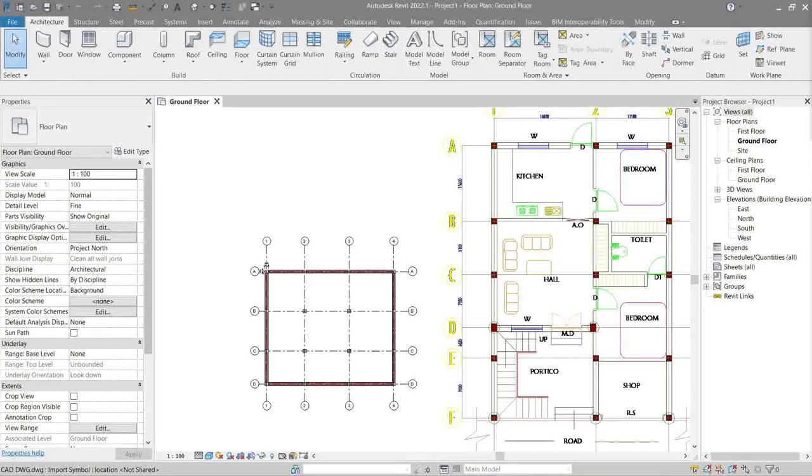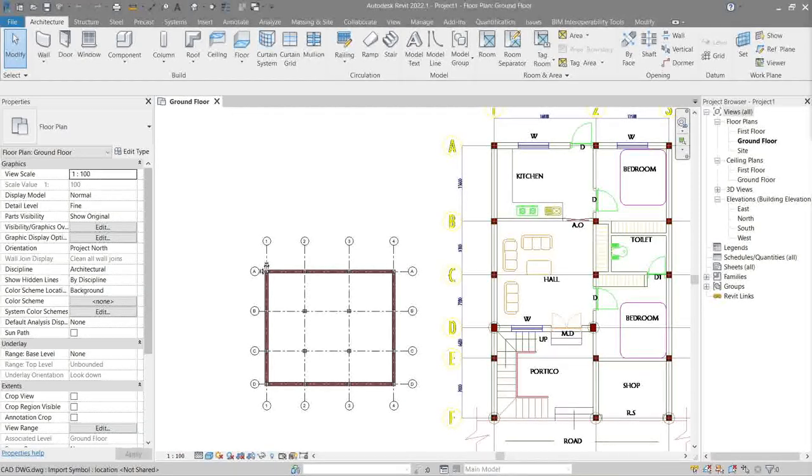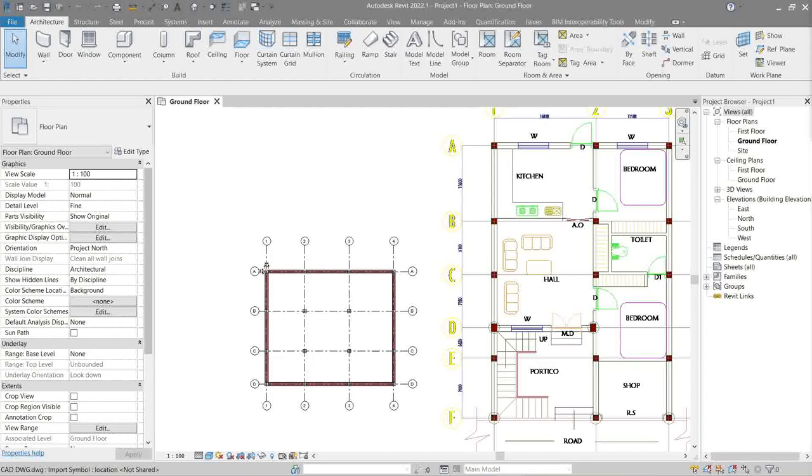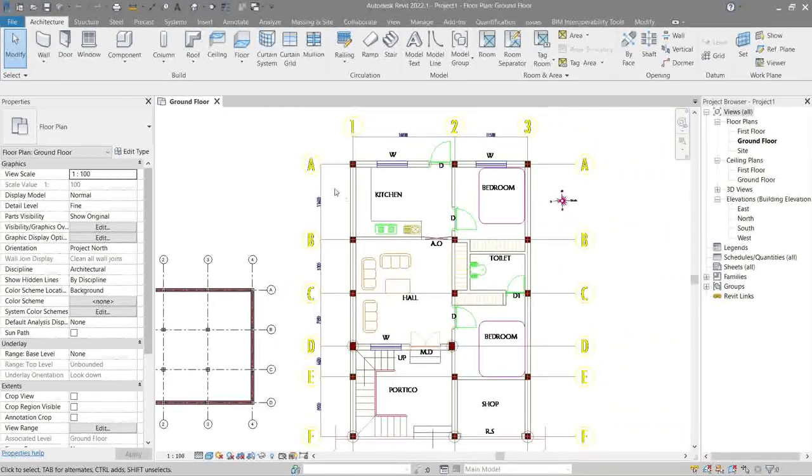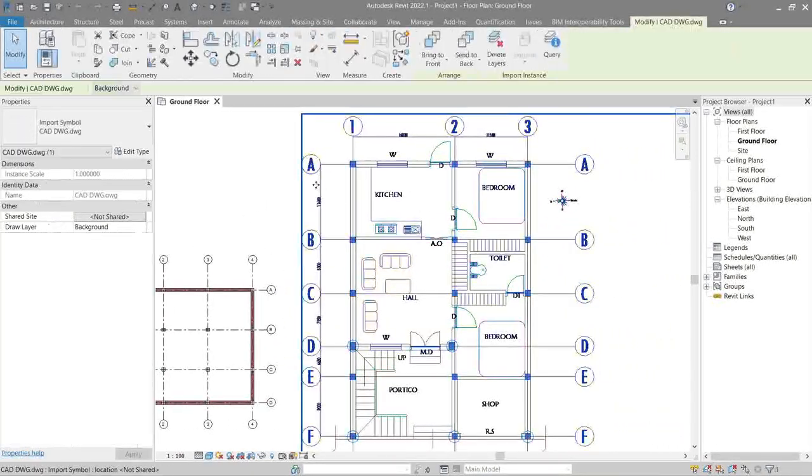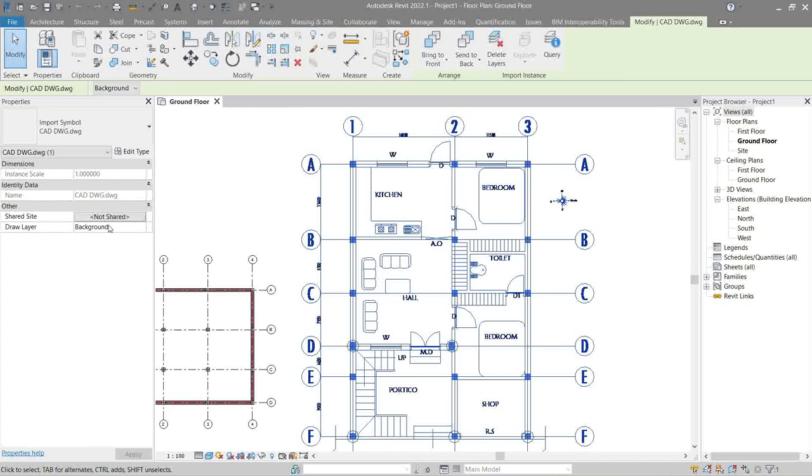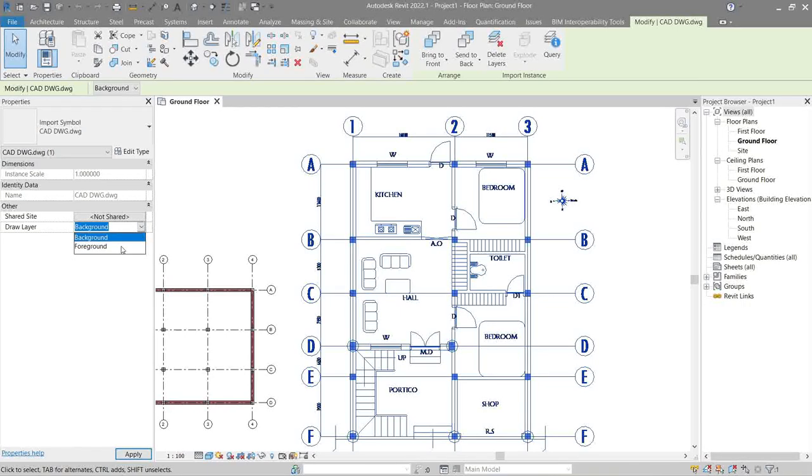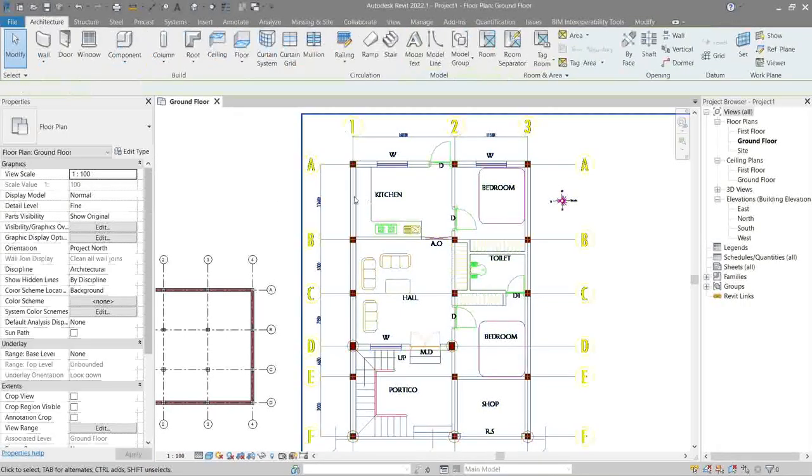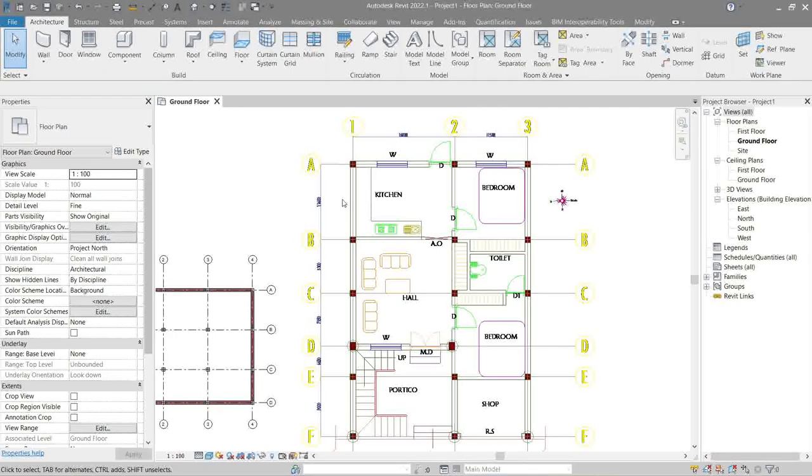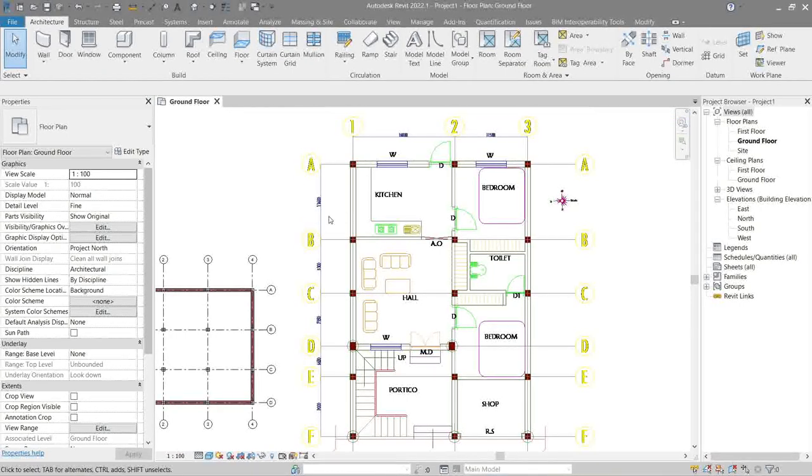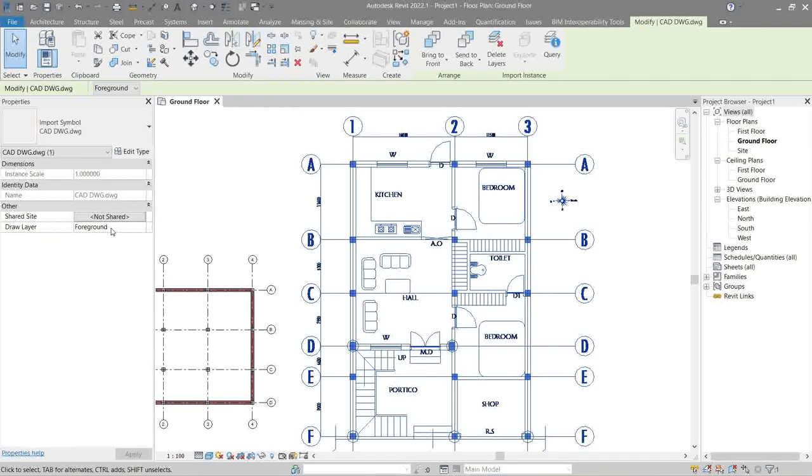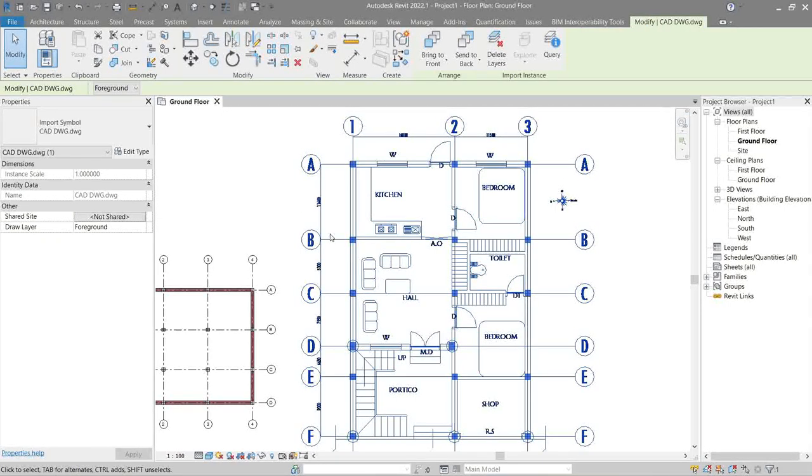Now we never really did some checks on our CAD link if it's accurate to the scale of our model, nor did I explain parameters. So here in the draw layer, click this one. Always make sure to have this in background, no idea why Revit didn't make foreground as a default.